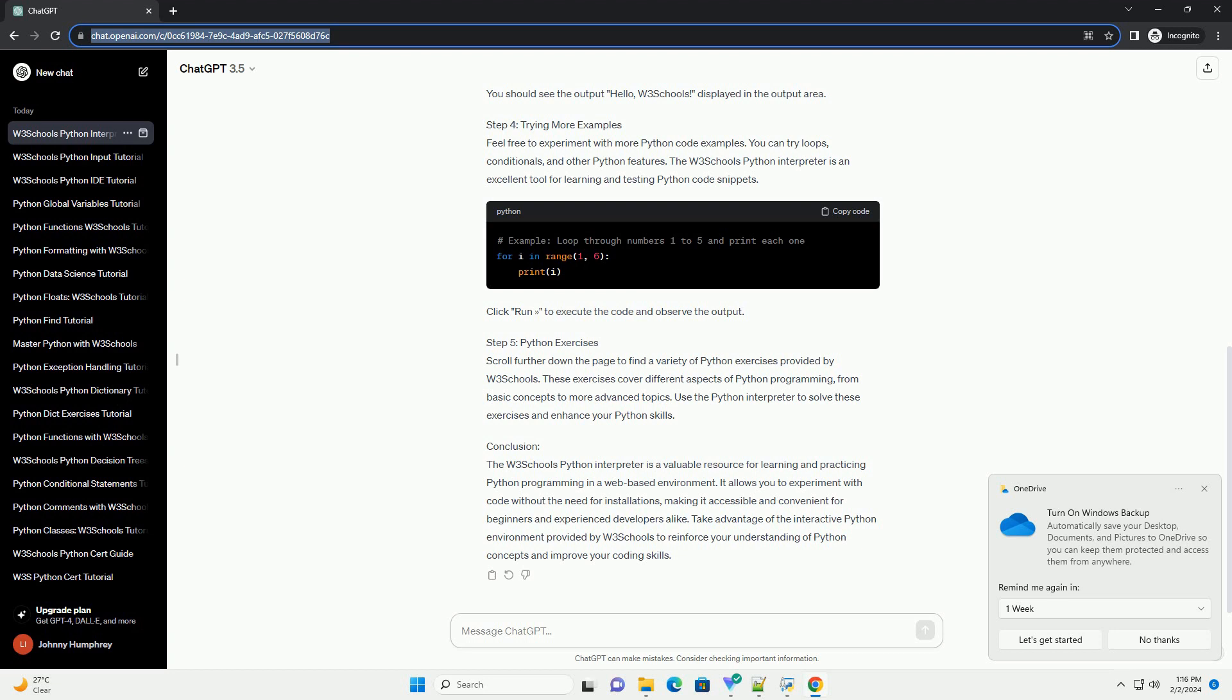Making it accessible and convenient for beginners and experienced developers alike. Take advantage of the interactive Python environment provided by W3Schools to reinforce your understanding of Python concepts and improve your coding skills.